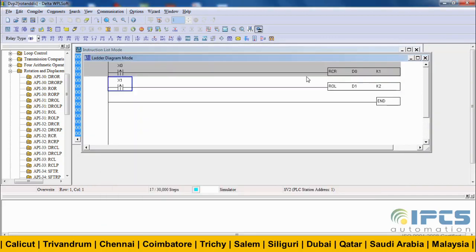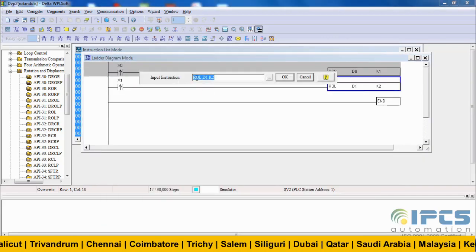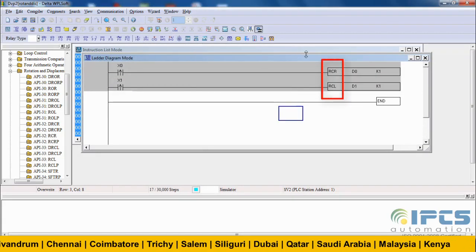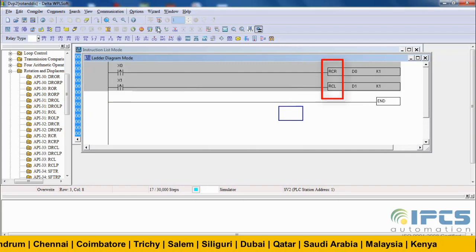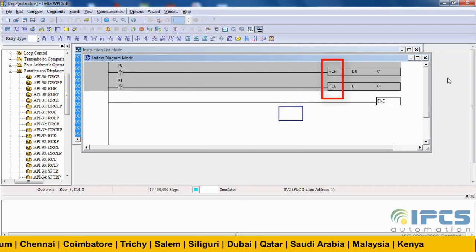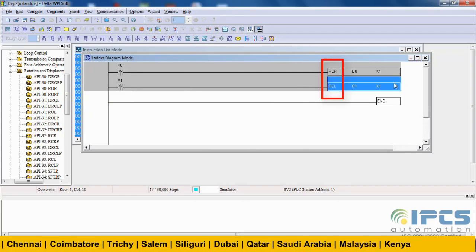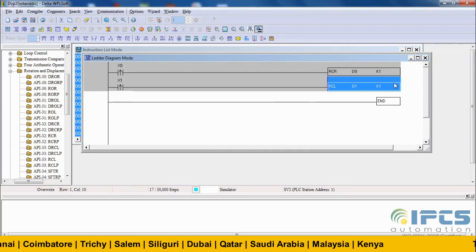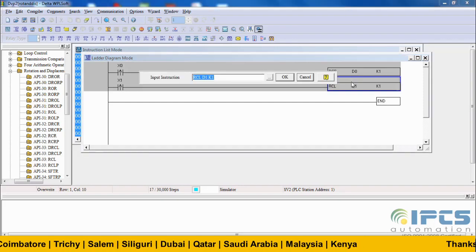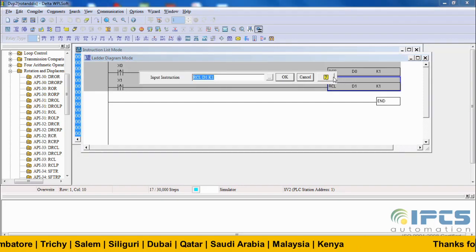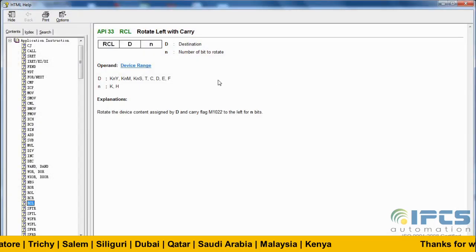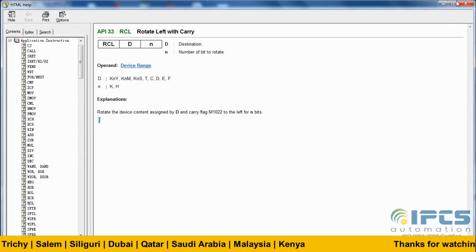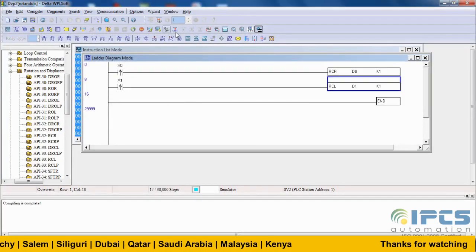Now see how the carry bit affects rotation in rotate right with carry and rotate left with carry. Here I chose the number of bits to rotate to 1 for better understanding. The carry flag in Delta is M1022. Downloading and monitoring the program.